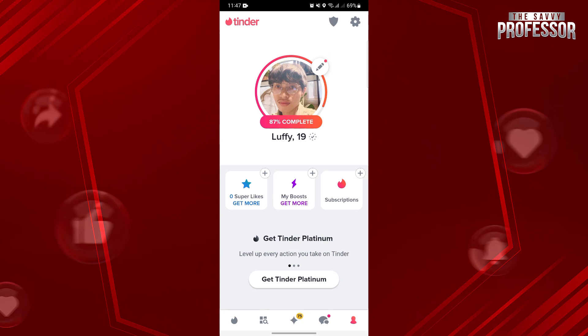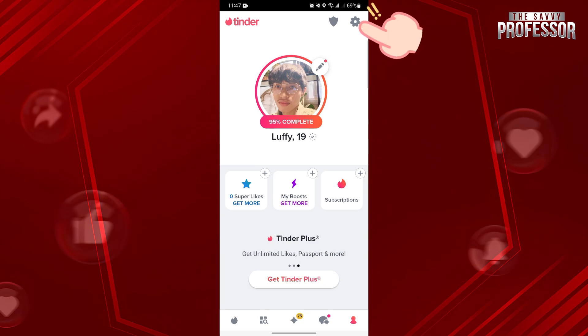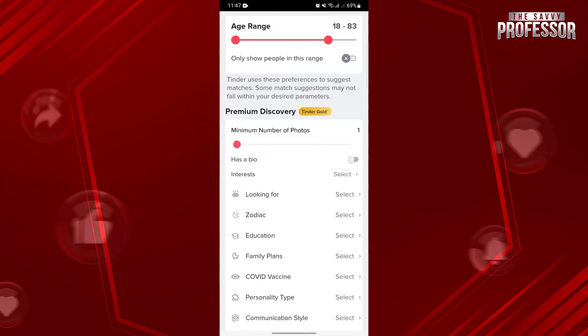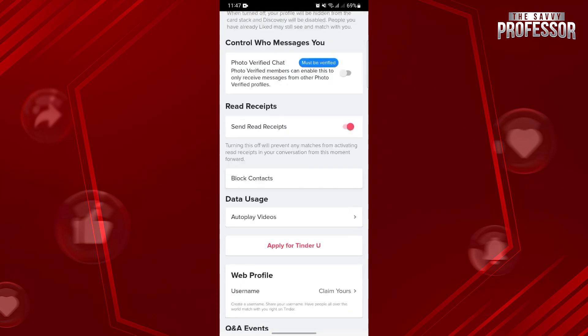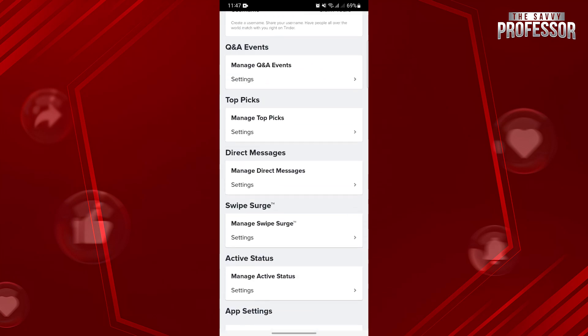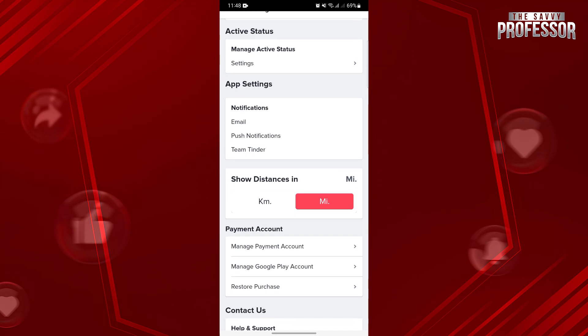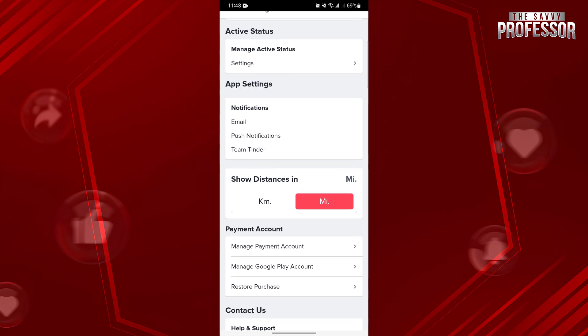In this page, go to the account settings by tapping on this gear icon at the top right corner. Here, under app settings section, you can now see this notification settings. Now, if you wanted to turn on all Tinder notifications, you should turn on all these features.